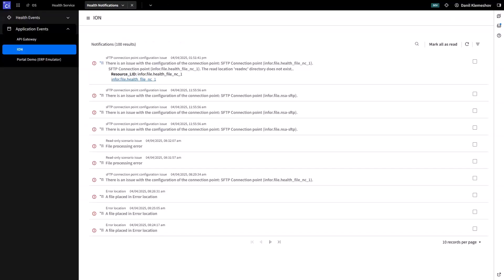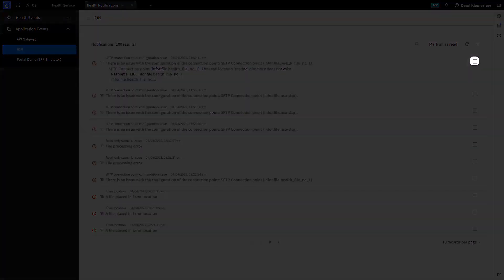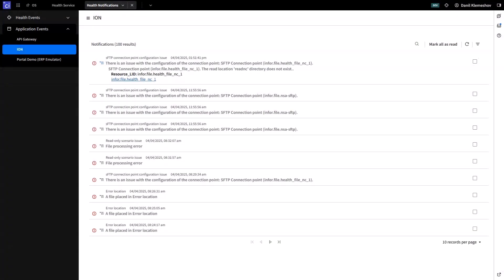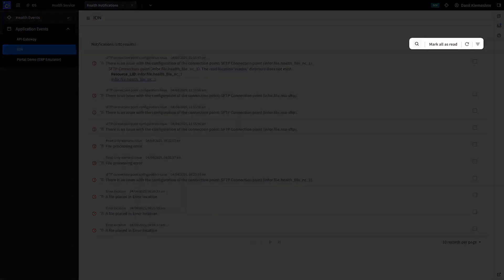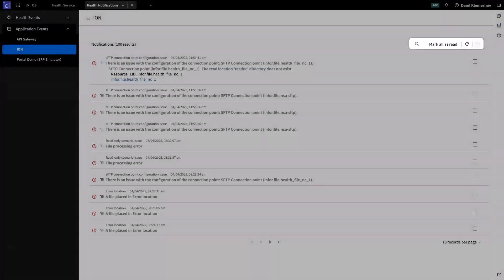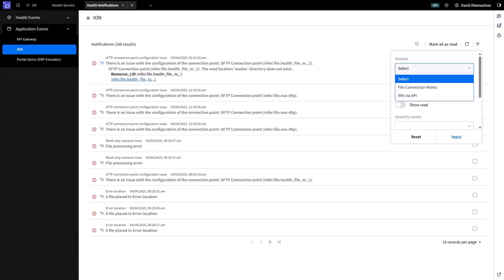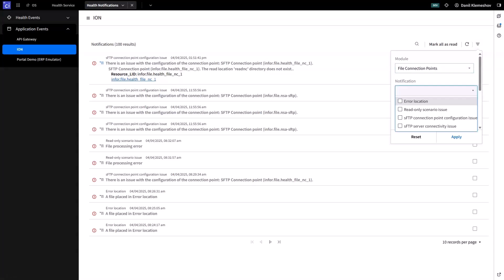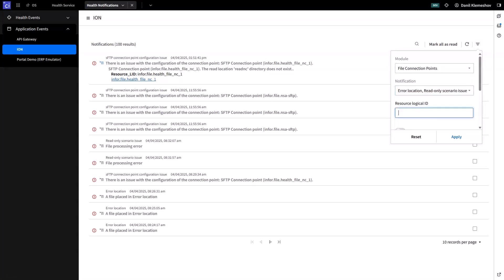When the issue is fixed, we can mark it as read, and then it will disappear from the list. On this page we also have a search option. We can mark all events as read and set some filters. We can use modules, event types, and logical IDs. We can also show all events marked as read.